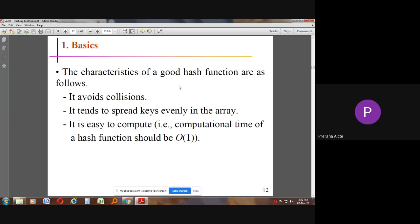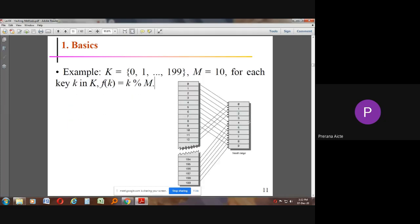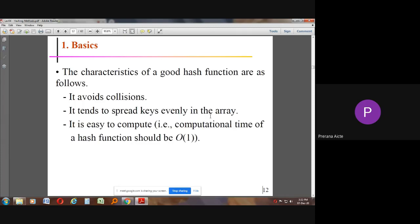The characteristics of a good hash function are: it should avoid collisions, it should spread keys evenly so no single key address holds many values, and it should be easy and quick to compute.